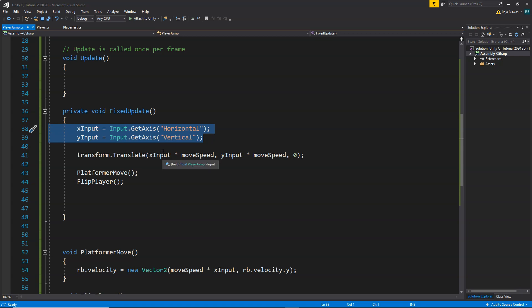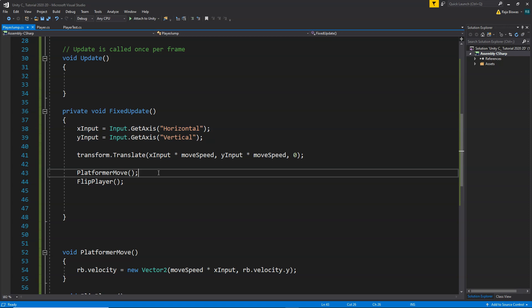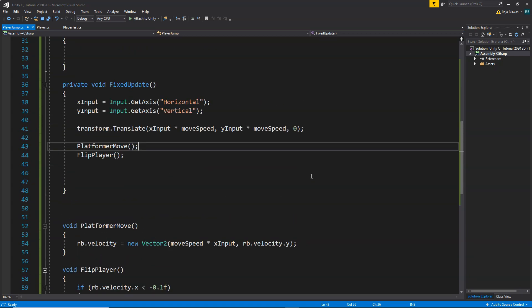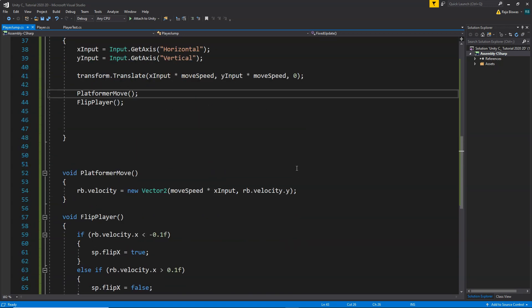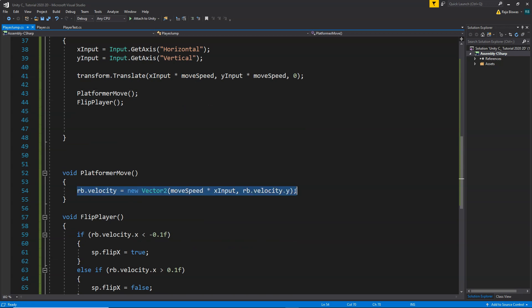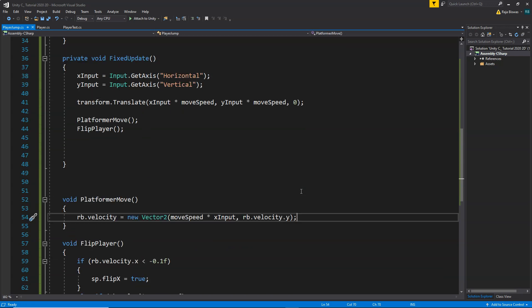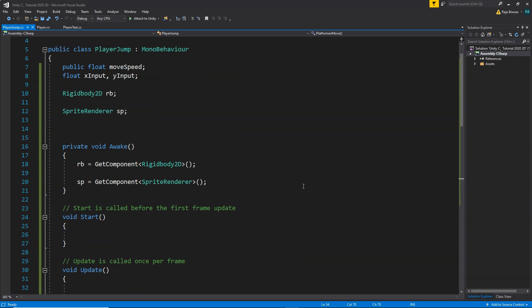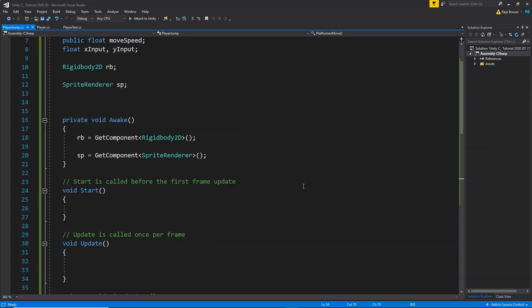We are getting the inputs and moving the player using the transform.Translate function. This is what we are using to move the player. So now we are going to learn how we can add a jump feature to our player.